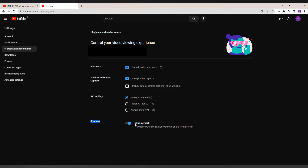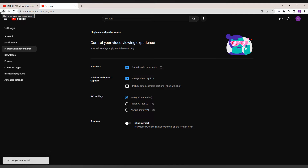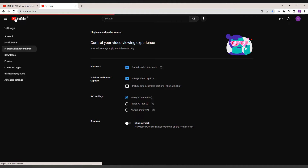You can see the info card and a lot of options are here, but you just want to turn off the inline playback. This will turn off the playback feed on your home screen. I've just turned it off and I'm going back to YouTube now.